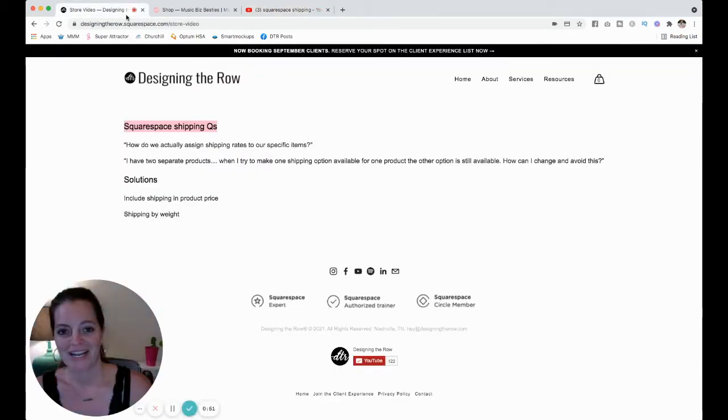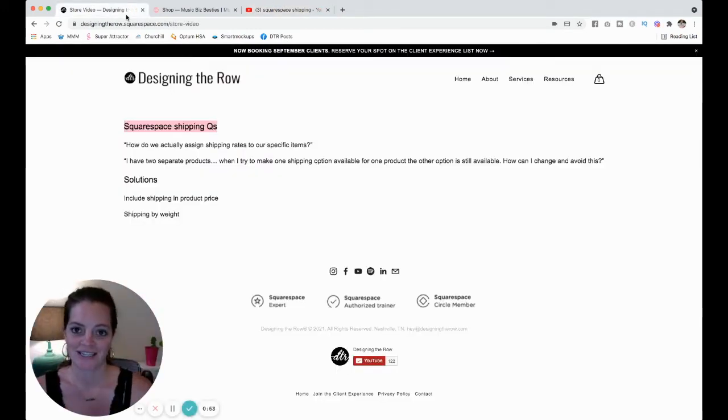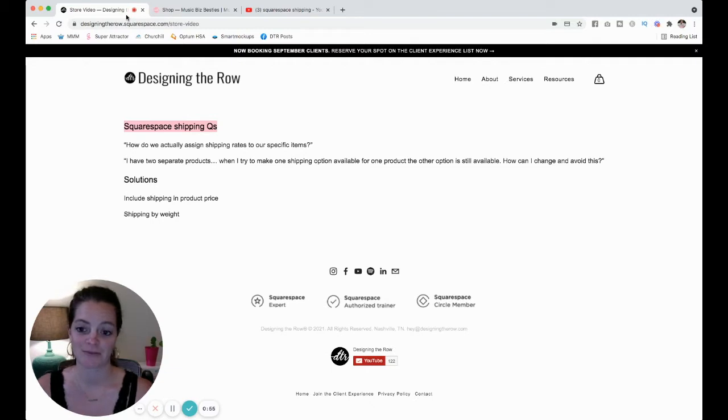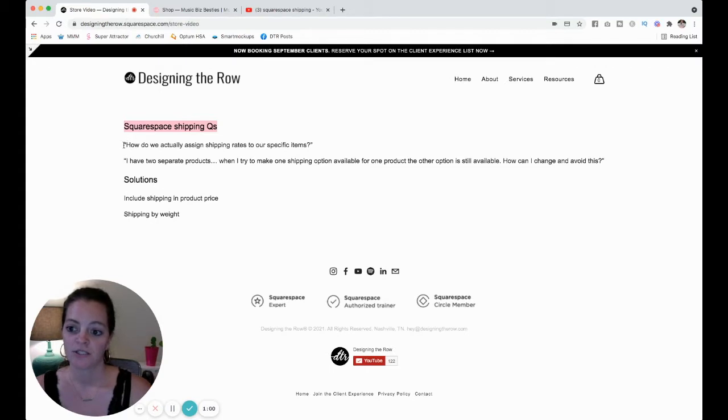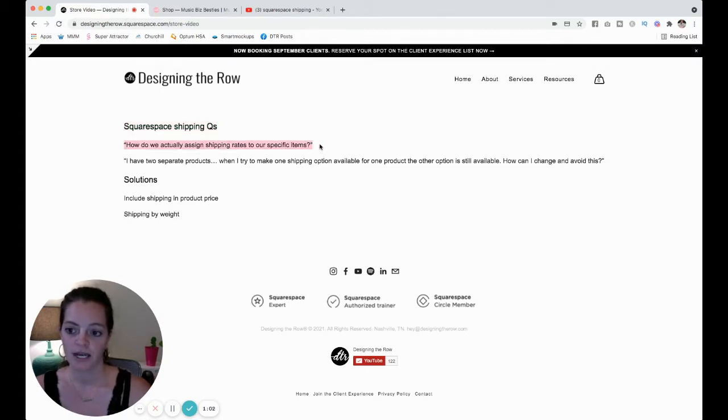The short answer to your question is that's not possible on Squarespace. I'm sorry, I didn't make Squarespace, that's just how it is.